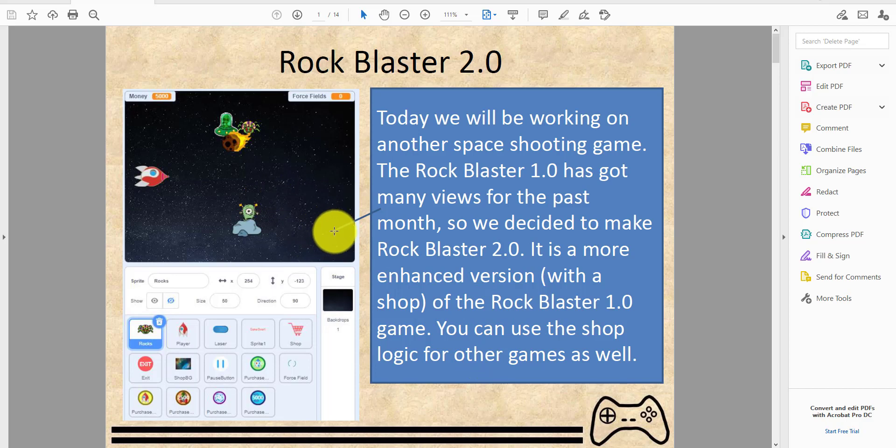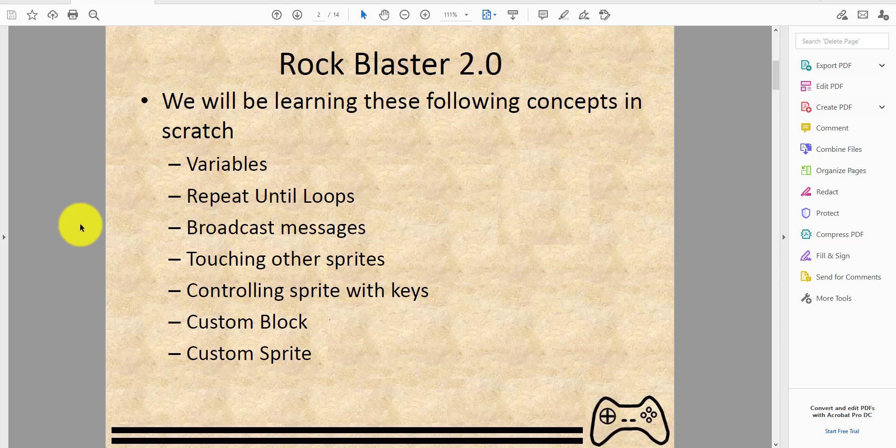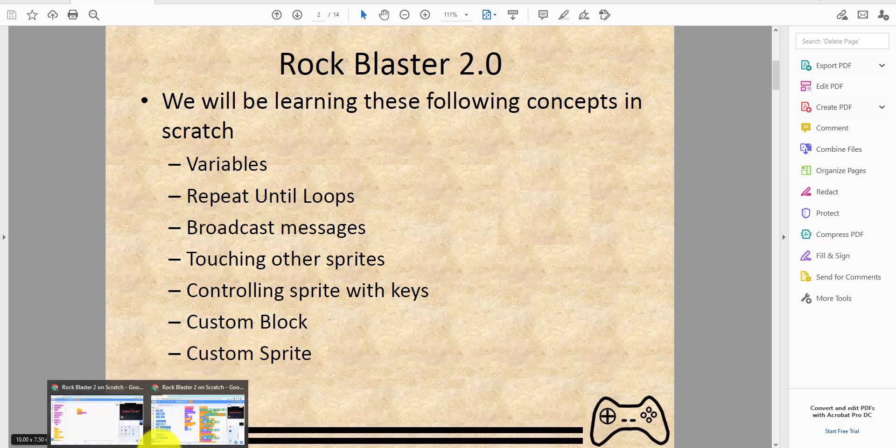You can use the shop logic for other games as well, and I will be uploading these sprites in the description below, so just click show more and download it from our Google Drive. We'll be learning these concepts in Scratch: variables, repeat until loops, broadcast messages, touching other sprites, controlling sprites with keys, custom blocks, and a custom sprite.